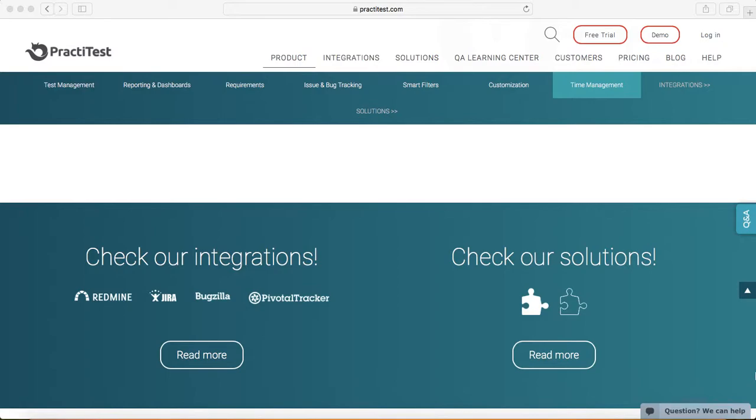That's pretty much around introduction and the key features. Thank you.